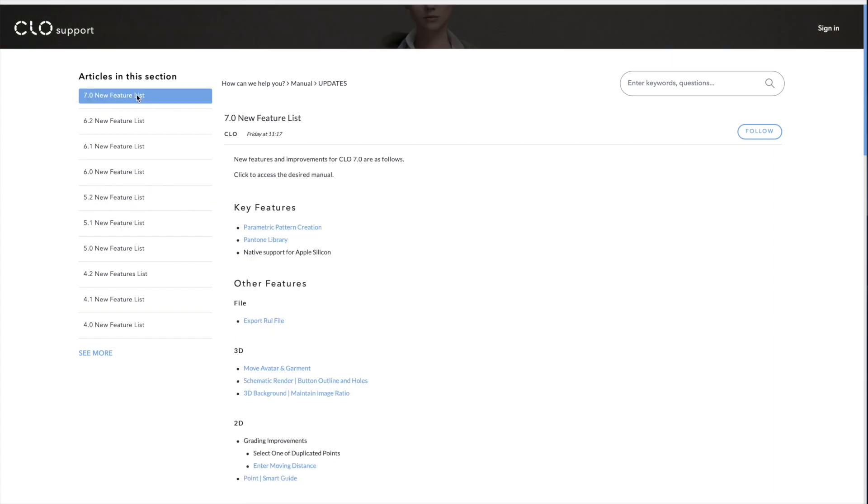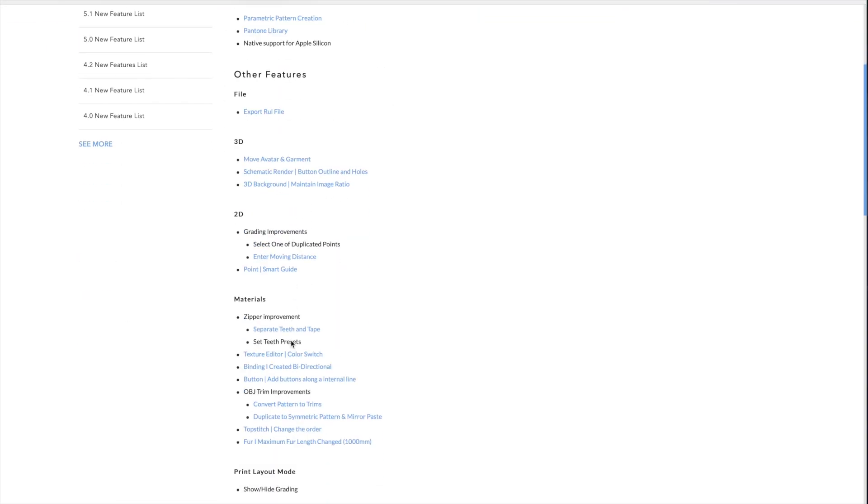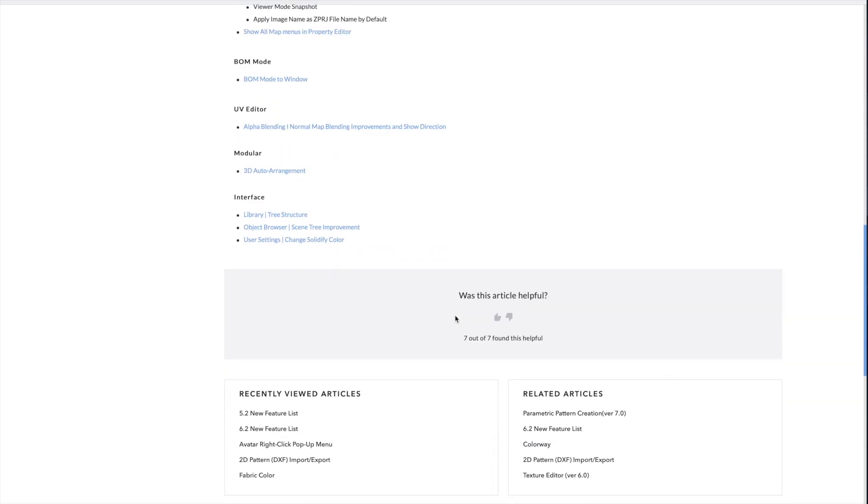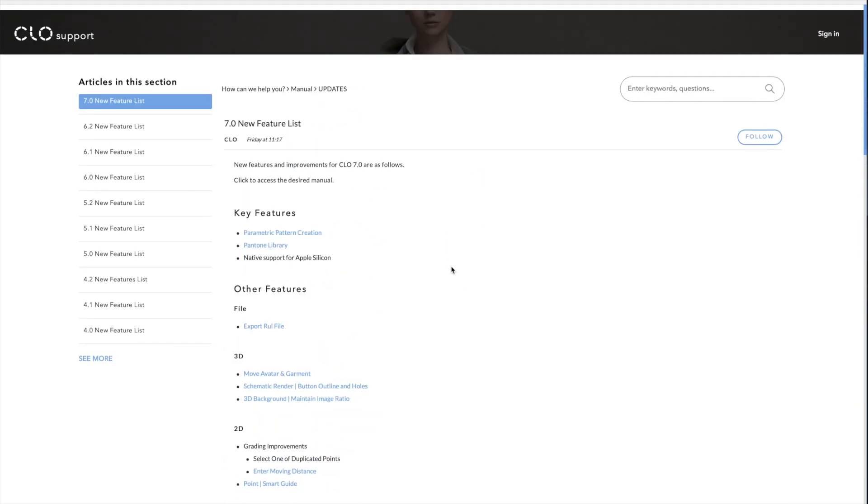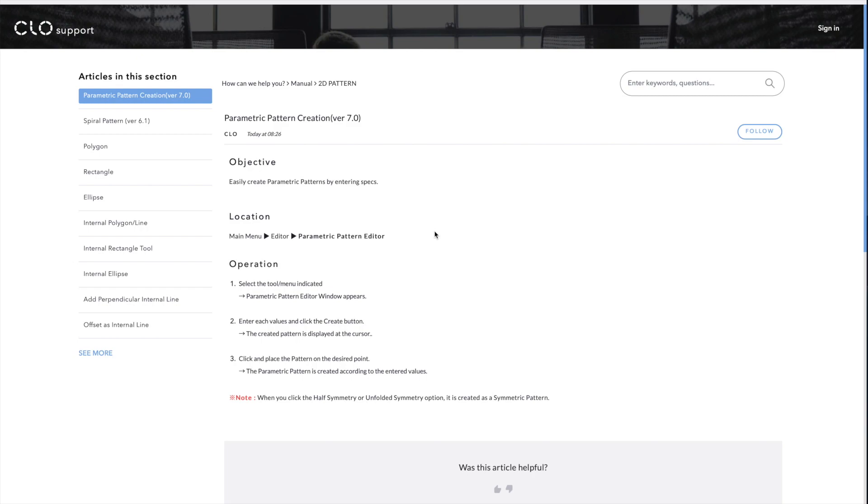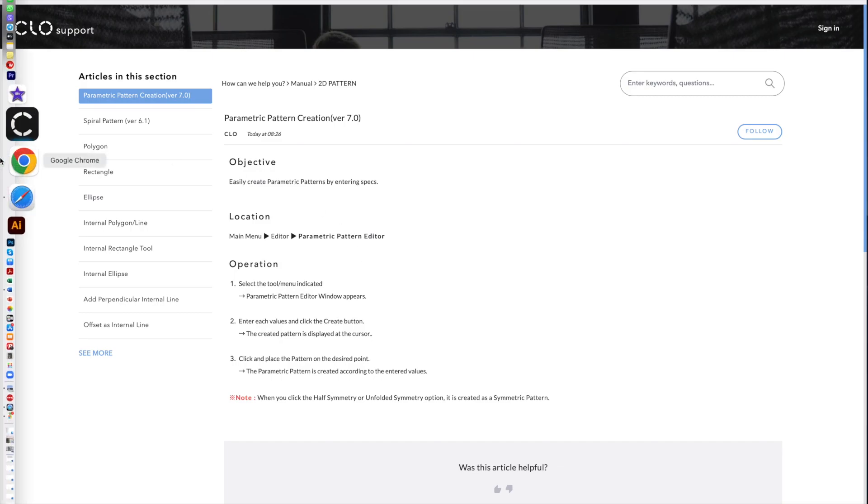So right now we're on 7.0 so we will look at those. So let's start from up top, key features are parametric pattern creation, Pantone library and native support for Apple silicon. Other features we have everything underneath. This looks like a really comprehensive list with a lot of features. So let's start up top, parametric pattern creation. I personally don't use parametric pattern creation, I actually have no idea what that is but I just clicked on it because I am curious to see what that is and here it tells you what's the objective to easily create parametric patterns by entering specs. That sounds amazing for any kind of technical designers and next the location here is main menu editor parametric pattern editor and you can see what the operation is. Select the tool, enter each value, click and place the patterns on the desired points.